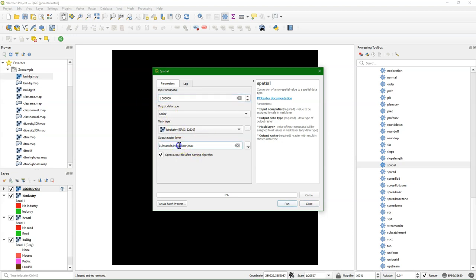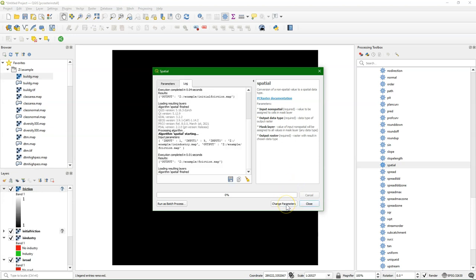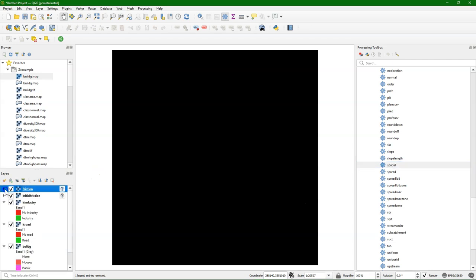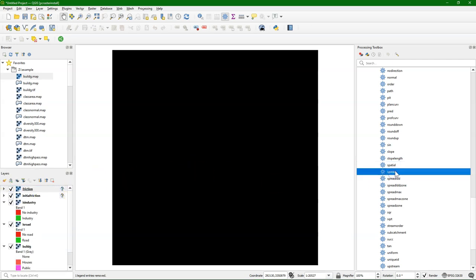Make another layer with the value of 1 for each cell and it will be the friction layer. So with initial friction of 0 and friction of 1, you can have just the distances reported in the spread tool.